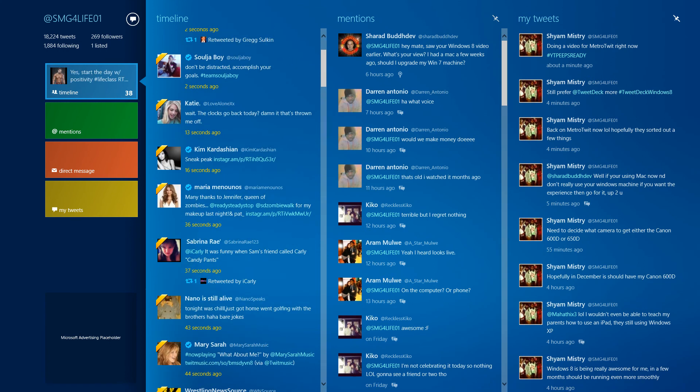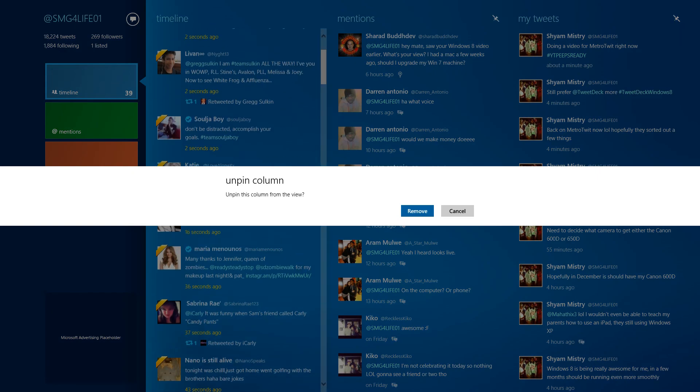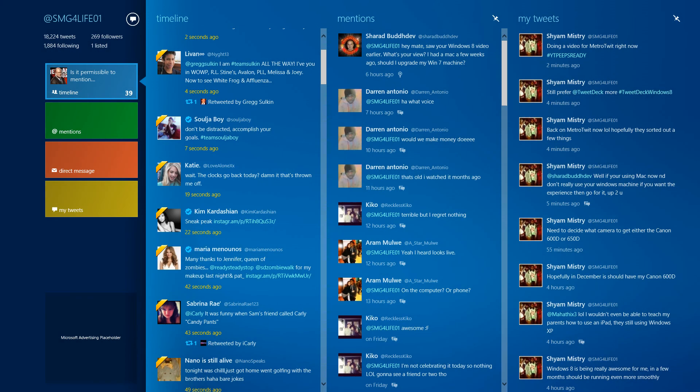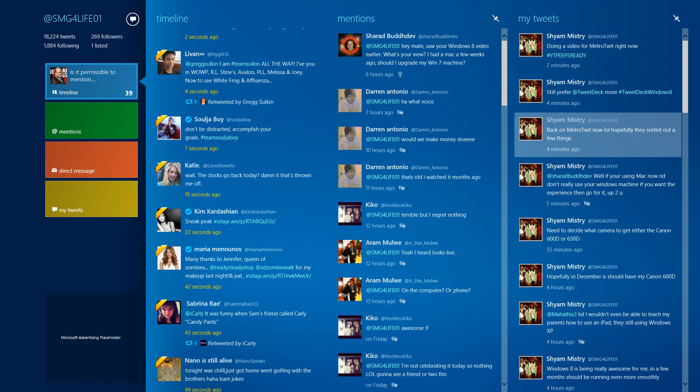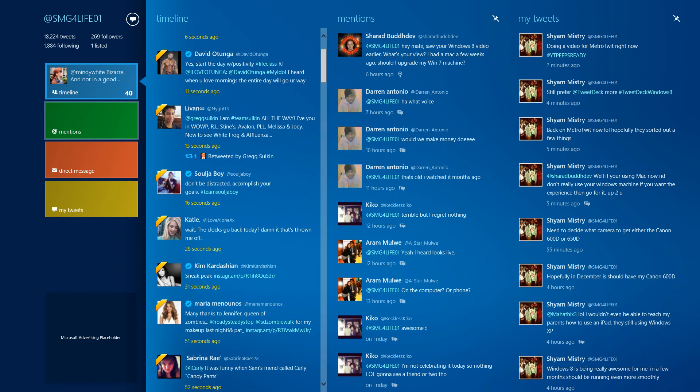With TweetDeck, you can press @ and your friends' names will come up so you can tweet them. That's a pretty cool feature TweetDeck has that this doesn't have. Maybe they'll add it in the future, you never know.